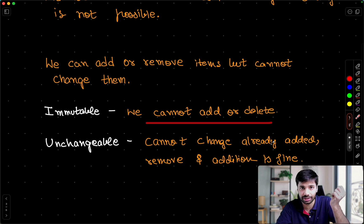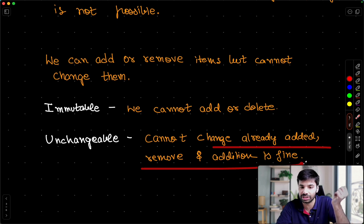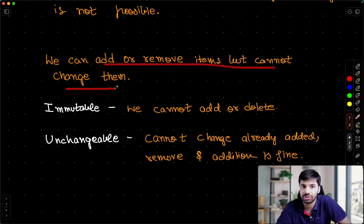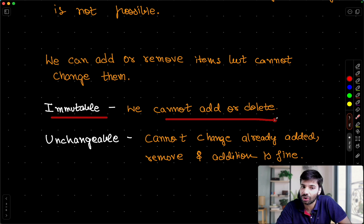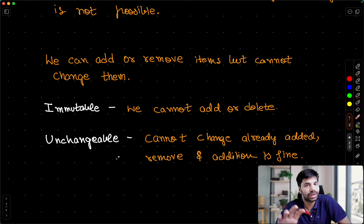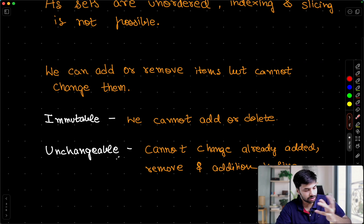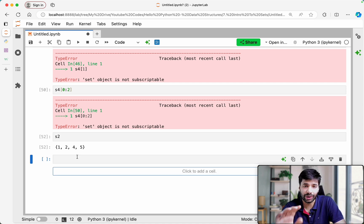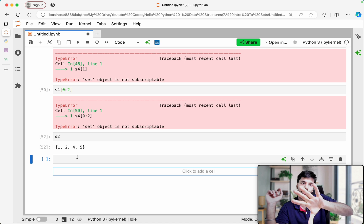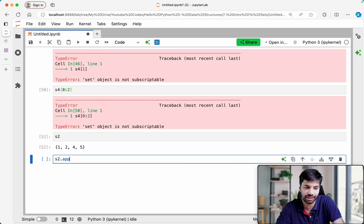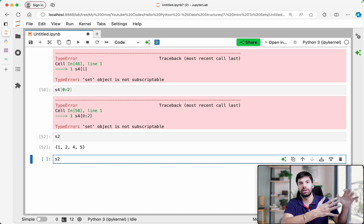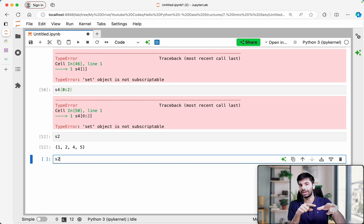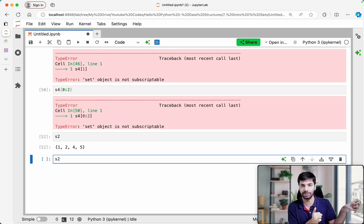Now an important distinction — immutable means we cannot add or delete at all, but in sets you can add or remove an item; you just cannot change an already-added item. In my S2 I have {1, 2, 4, 5} — I cannot say 'change the value 2 to 10'. I can remove 2 and add 10 separately, but not change it in place. This is unlike lists, where you can refer to an index and change the value. The reason is the same: changing an element would change its hash code, which sets do not support.